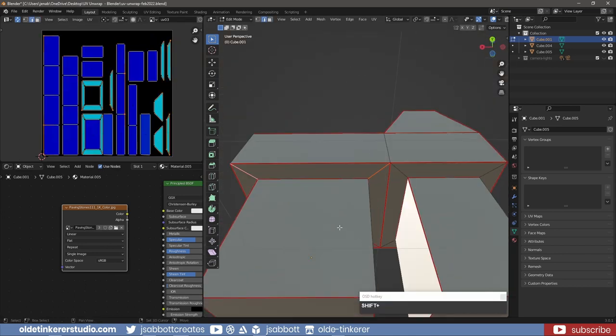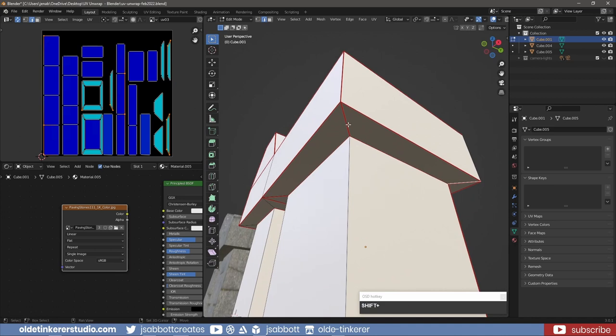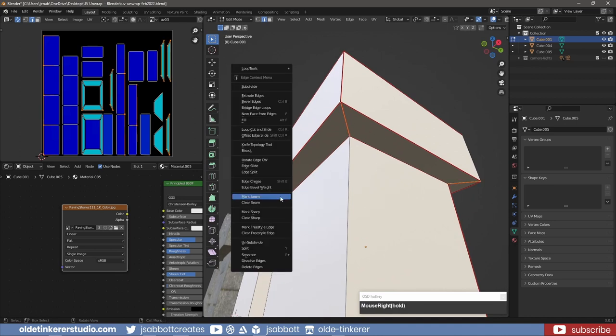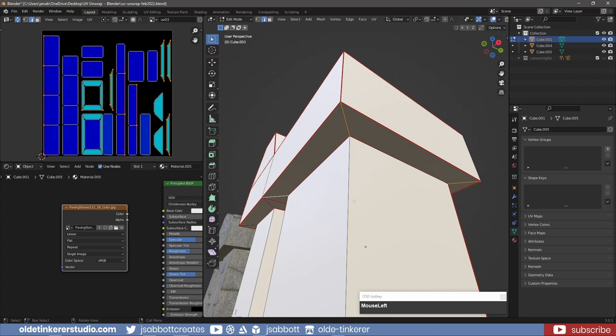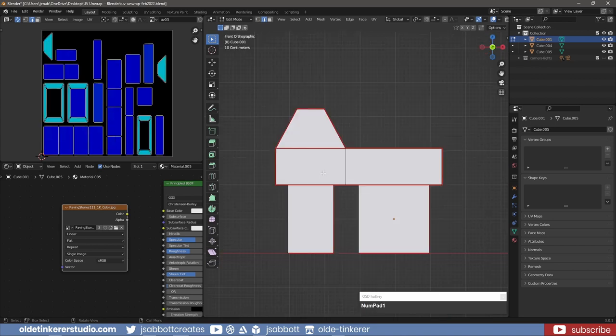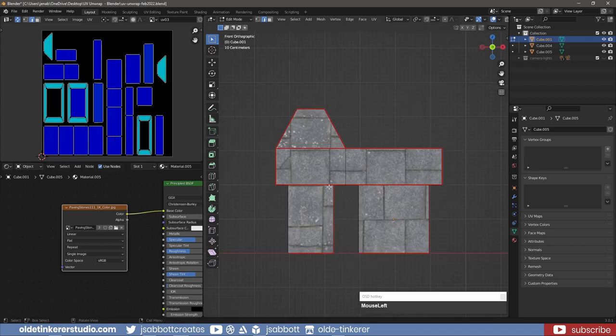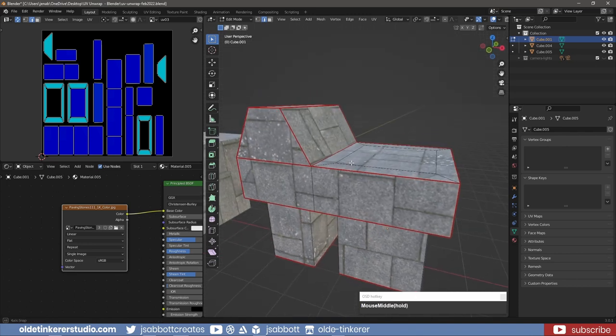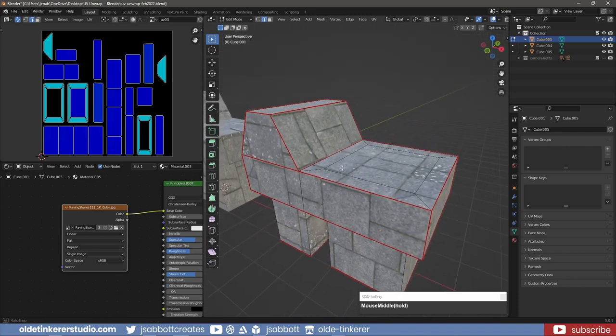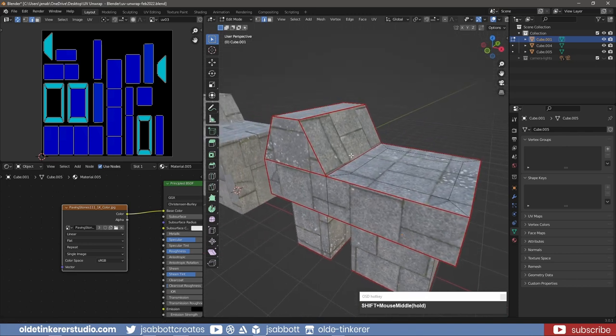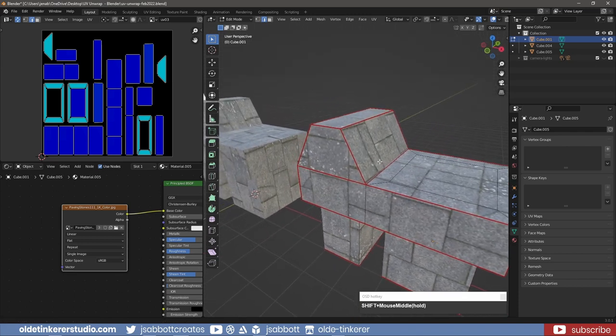Once I get to the point where there is little or no stretching, I am done with unwrapping the mesh. Now when I add the paving stone material to the mesh, I can see there is no stretching like the previous Smart UV Project unwrap.